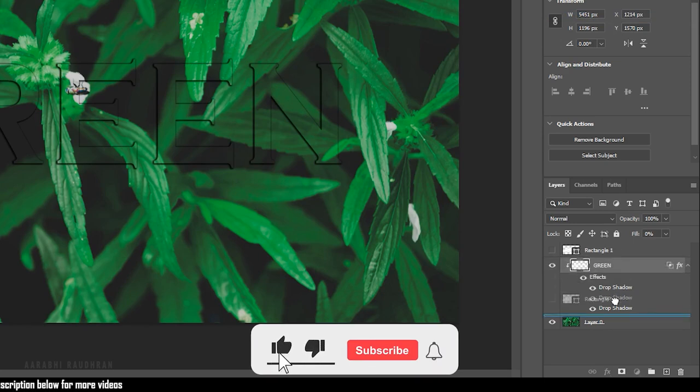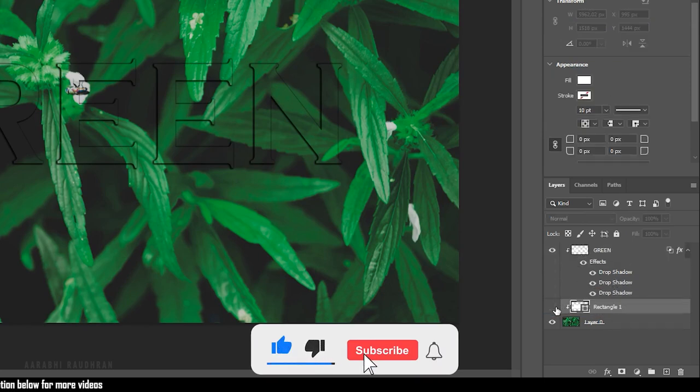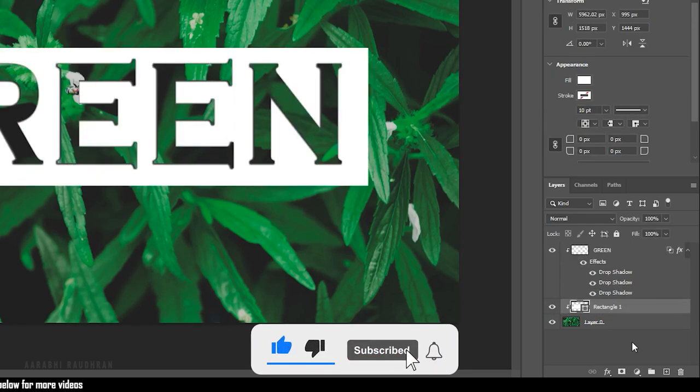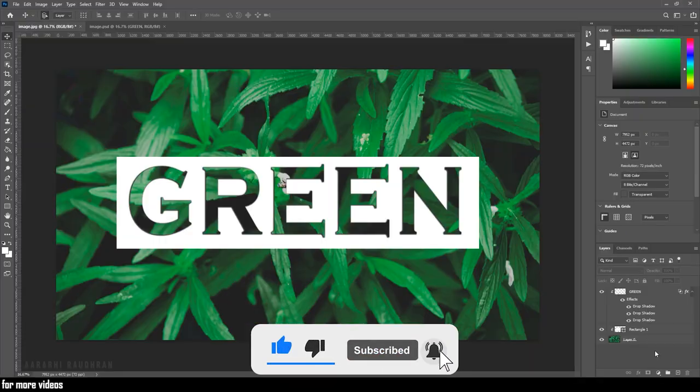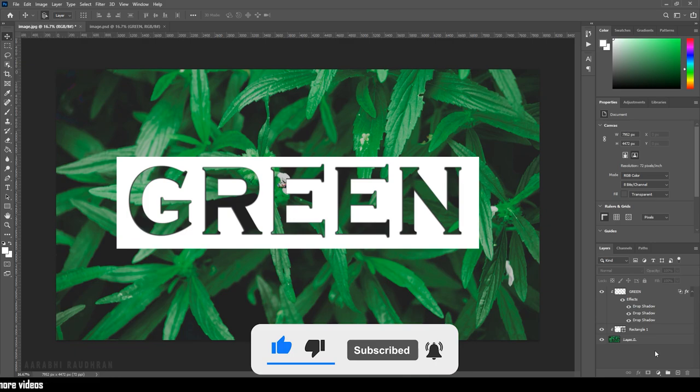Now, bring down the rectangle layer and turn on its visibility. That's it. We have created the transparent text effect.